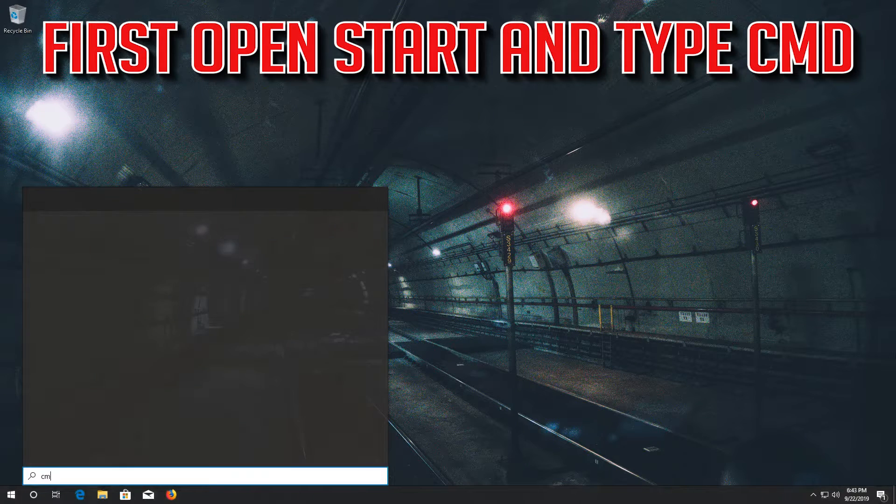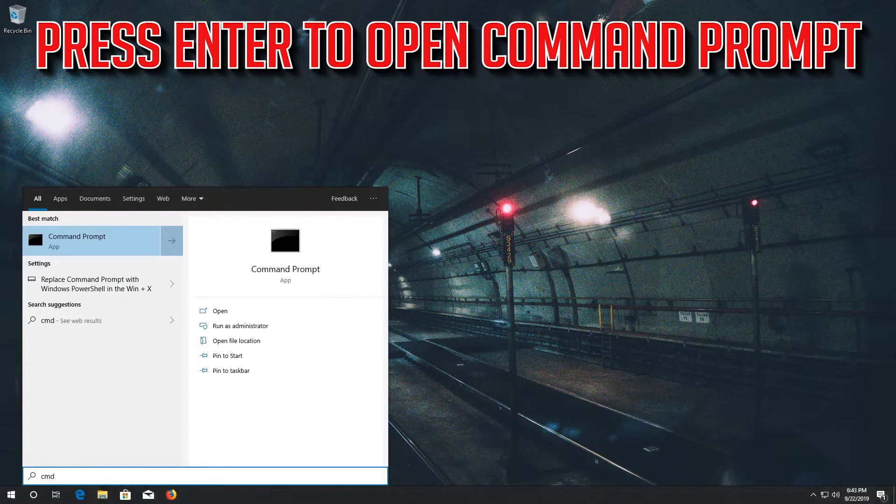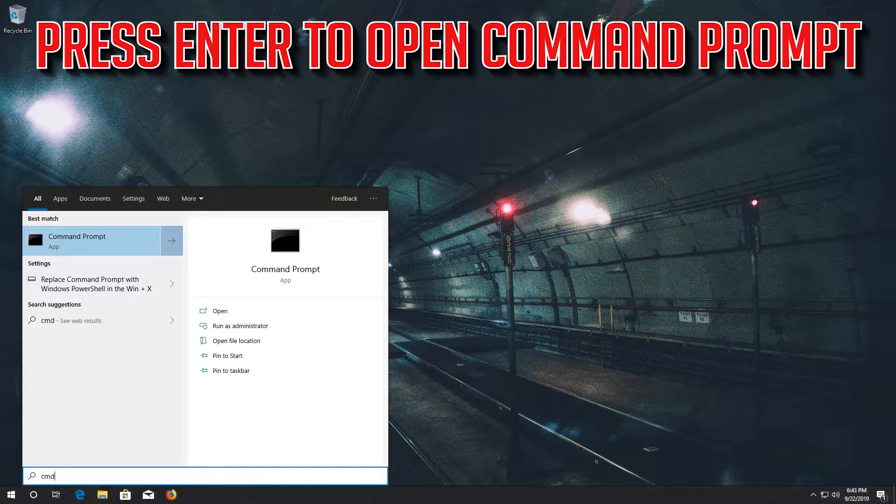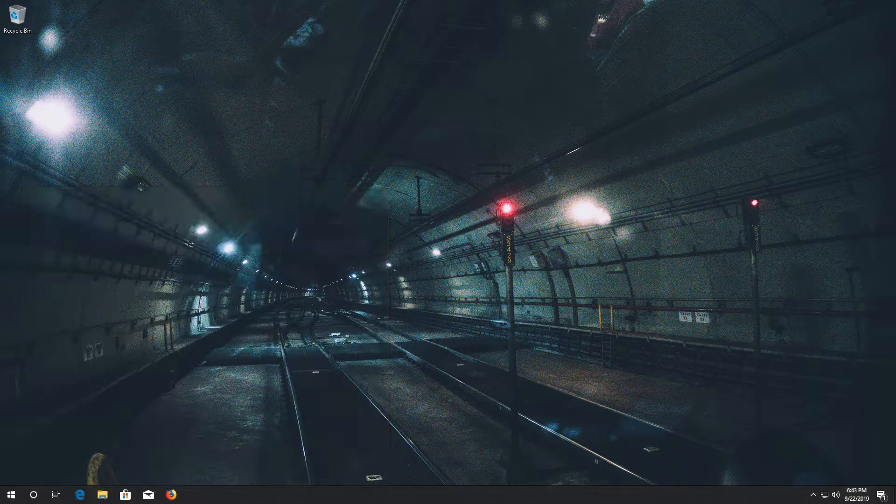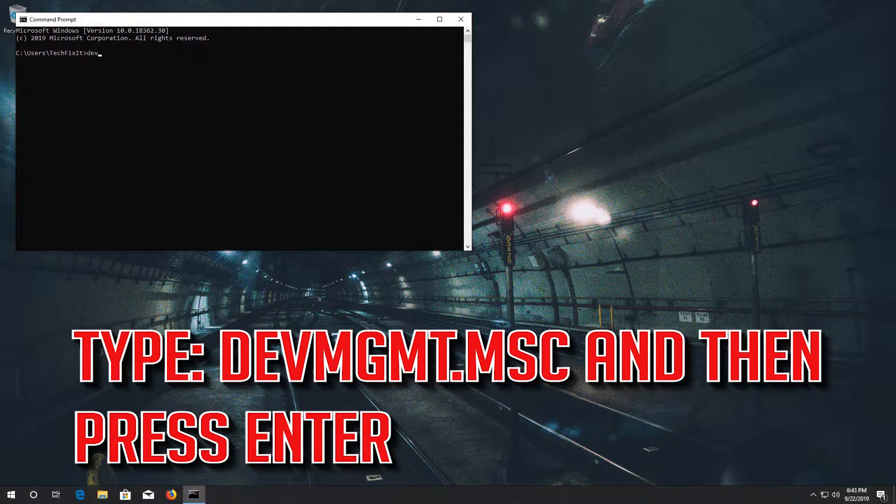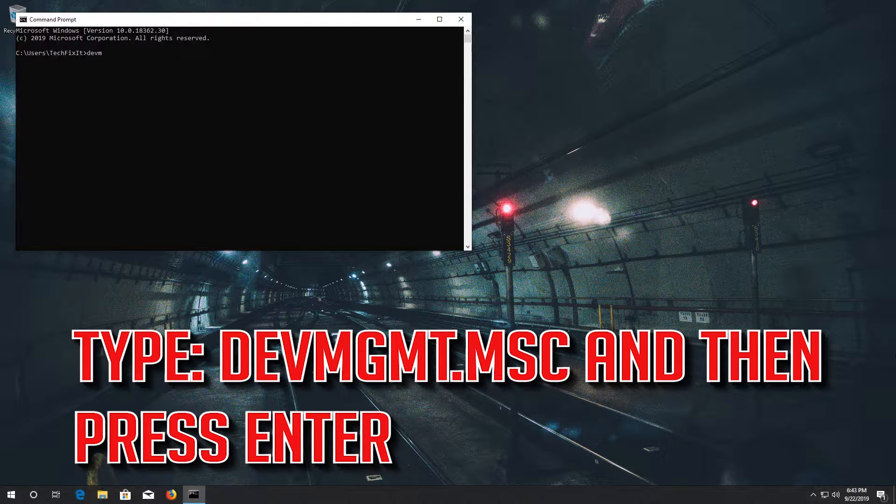First open start and type cmd. Press enter to open command prompt. Type devmgmt.msc and then press enter.